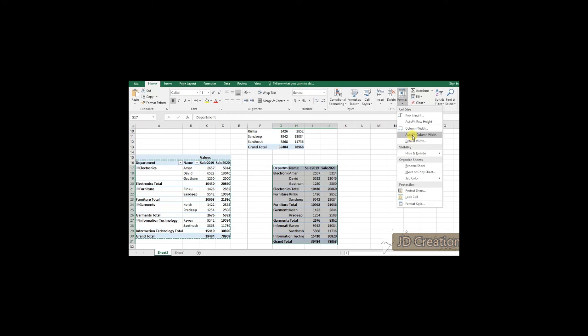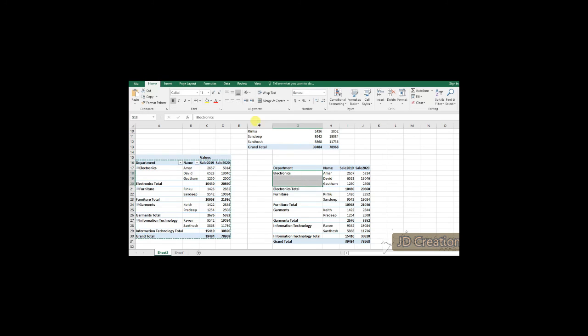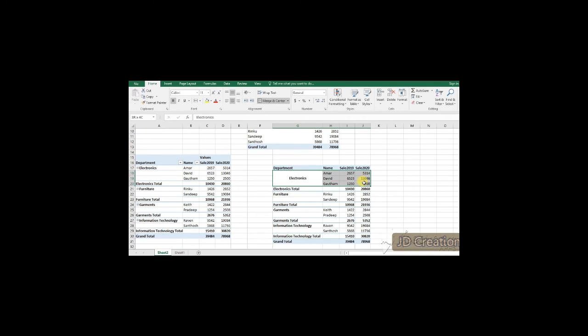So, that's because I am doing a copy paste of here into values and then I will do a merge of that. So, I am selecting the electronics as a department and I will put it on the merge and center so that it comes in overall of that.